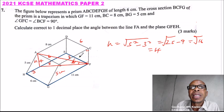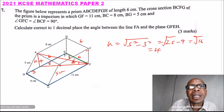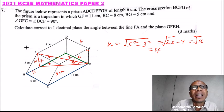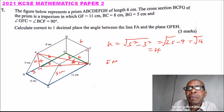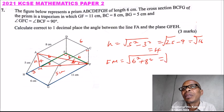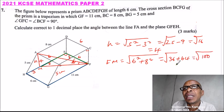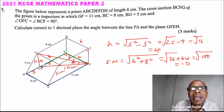Now, since this line AB is 6 and BC is 8, we can find the diagonal FM. Let's call this point M. FM equals the square root of 6 squared plus 8 squared, since this angle is 90 degrees. That is the square root of 36 plus 64, equals the square root of 100, which equals 10 centimeters.